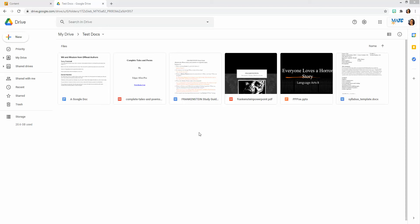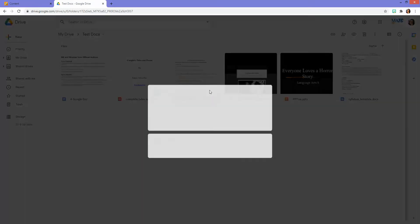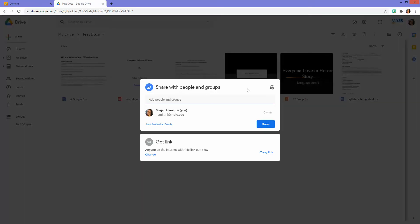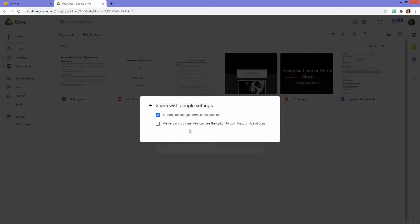Here's an example of a Google Drive where I've got some files stored, and let's say I want to share this document here that's actually a Word document I uploaded into Google Drive. What I'll do is I will right click my mouse, go to share, and then click on the gear icon.